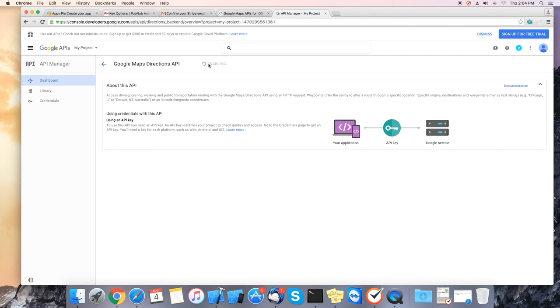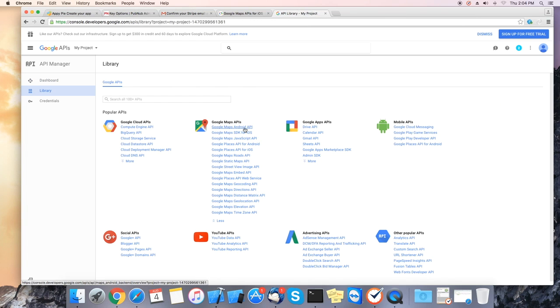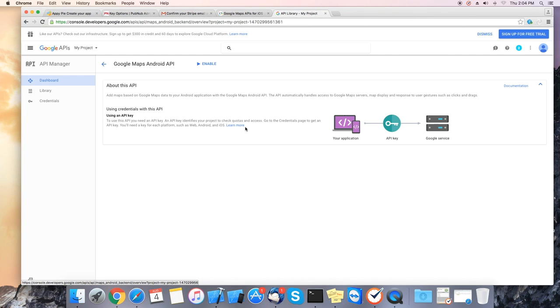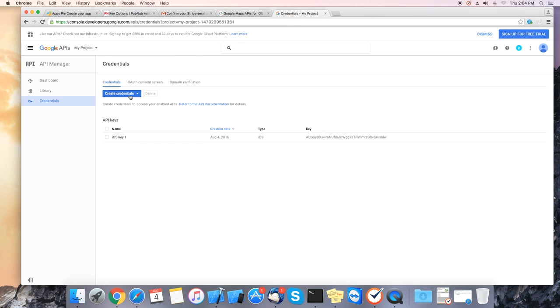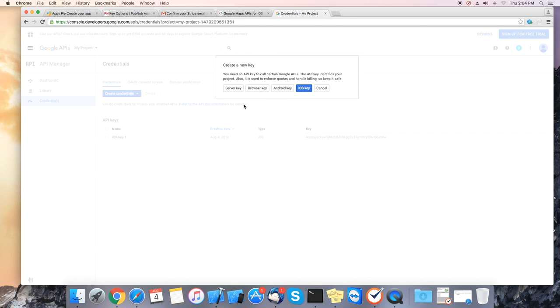Next we will do the Android one. Go into library again. Select Google Maps Android API and click on enable. After it has been enabled please go back to credentials. Click on create credentials. Select API key and click on Android key.